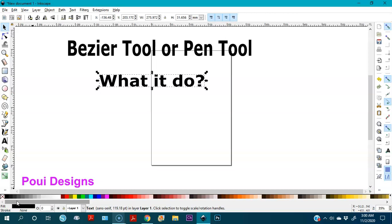Today I want to talk about the Bezier tool — in Inkscape we call it the Bezier tool, but in Photoshop they call it the pen tool. It's the same thing. It can do wonders for you if you know how to work with it. It's a very important tool — I use it in everything that I create, in all my images. It's a very useful tool.